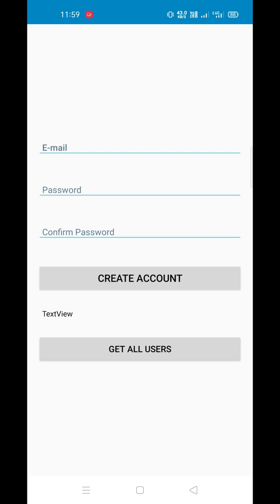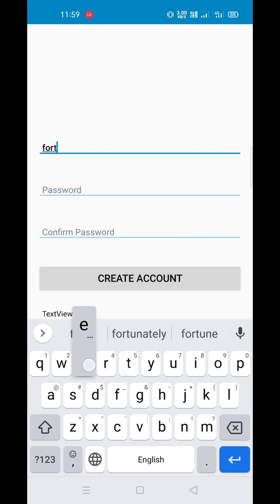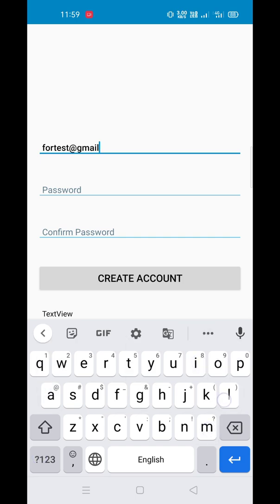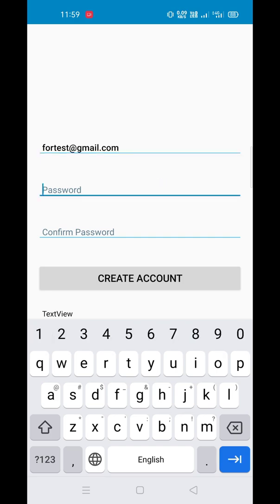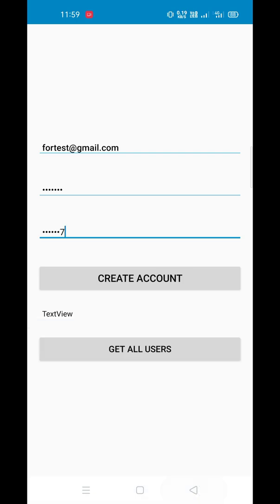Now we are on the app page we created. There is an email field, password, confirm password, and a create account button. We have to put an email for testing — for example, test@gmail.com — this is an example email, not an actual email. And the password must be greater than 6 characters: 1 2 3 4 5 6 7.